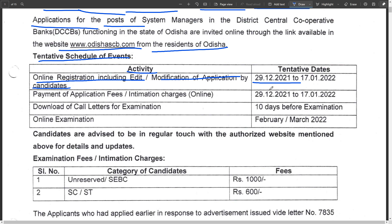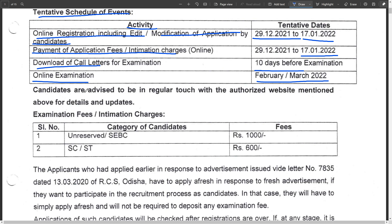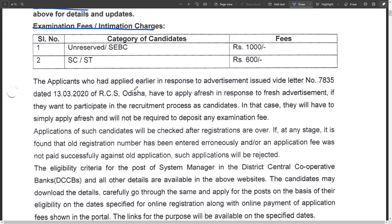The tentative schedule of events and activities: online registration including data modification and application form by candidates - tentative last date is 17 January 2022. Payment last date is the same. Download call letter before the examination. Online examinations in February-March.